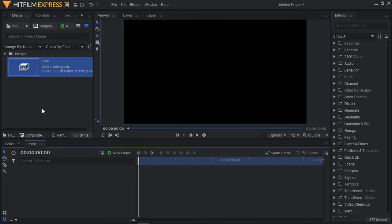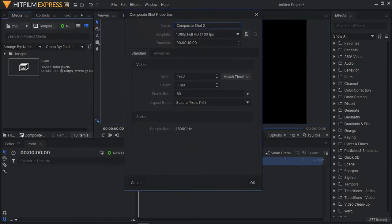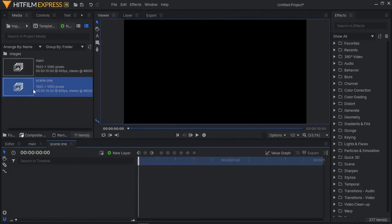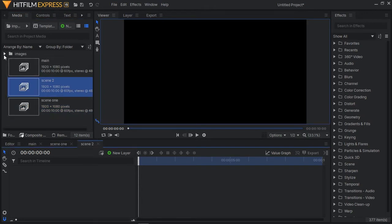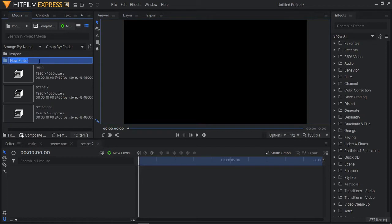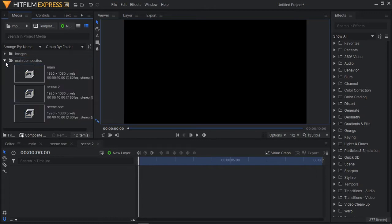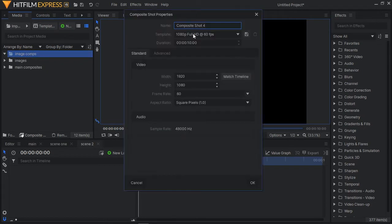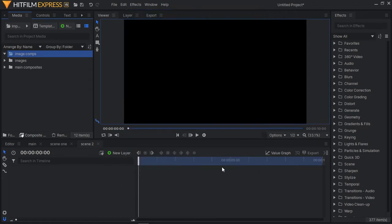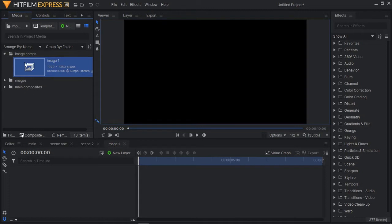I'll also create another composite shot and call it 'scene 1,' 60 frames, 10 seconds. Then I'll duplicate scene 1 and rename it to 'scene 2.' Then I'll create a folder called 'main composites' and drag main, scene 1, and scene 2 into it — just for proper organization. Then I'll create another folder called 'image comps,' open it, and create another composite shot called 'image 1,' 10 seconds, 60 frames per second, 1080p, and drag it into image comps.